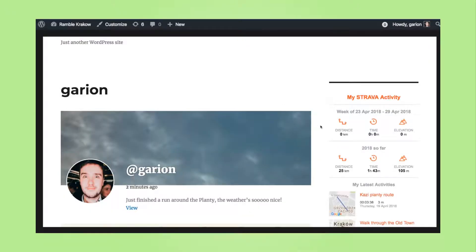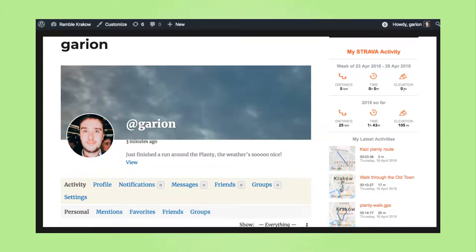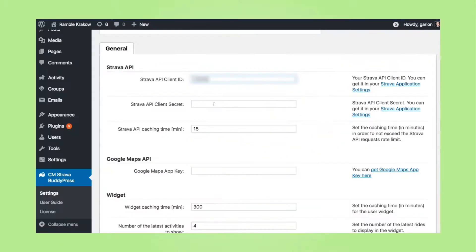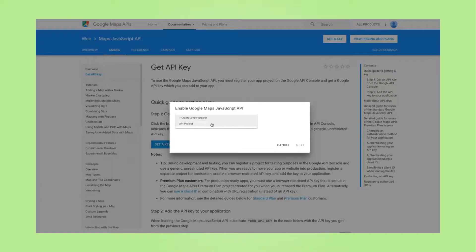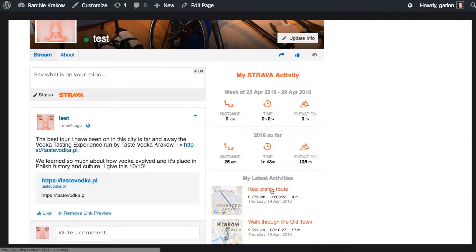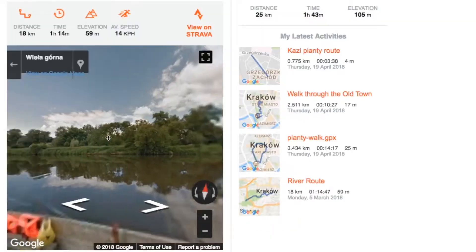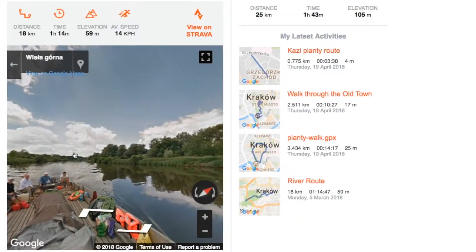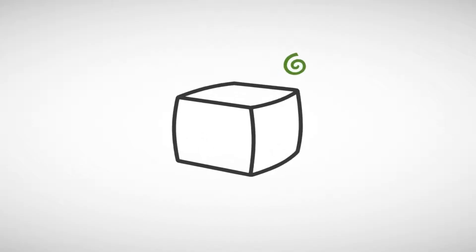With your Strava API client ID and a Google Maps API, you can use the full extent of Strava posting on your PIPSO and BodyPress profiles, like Live View.